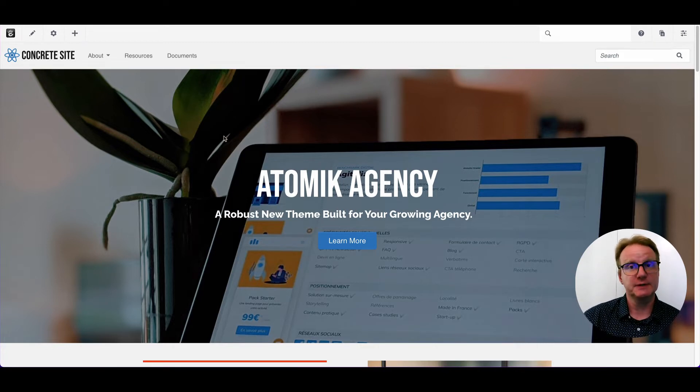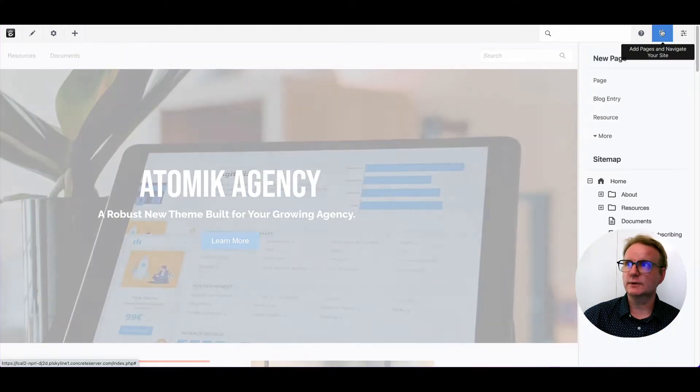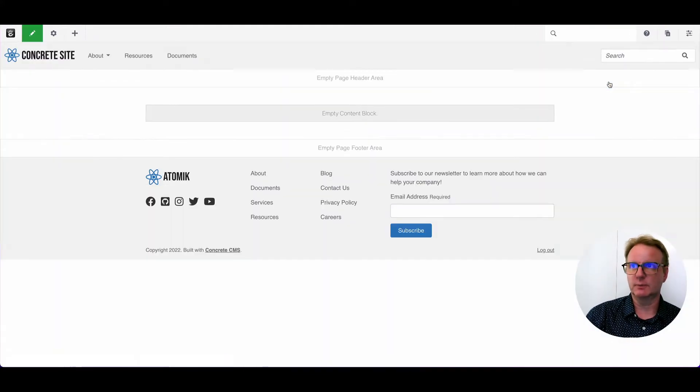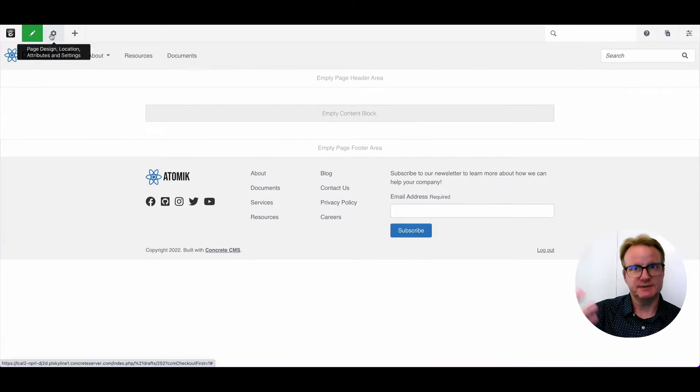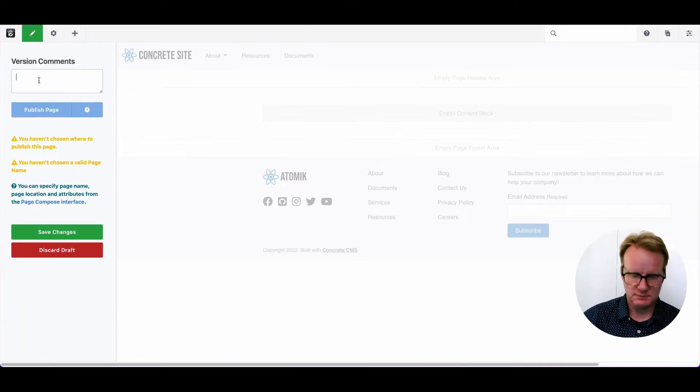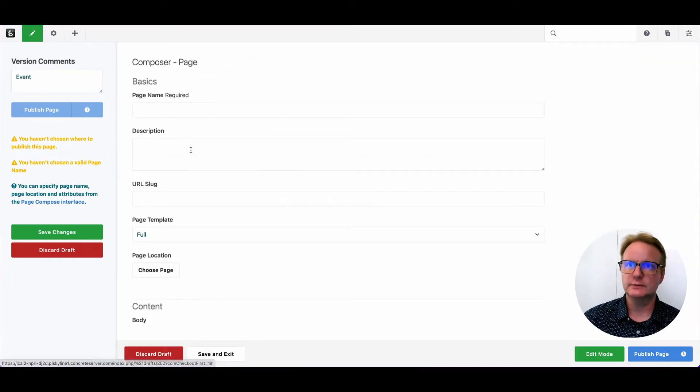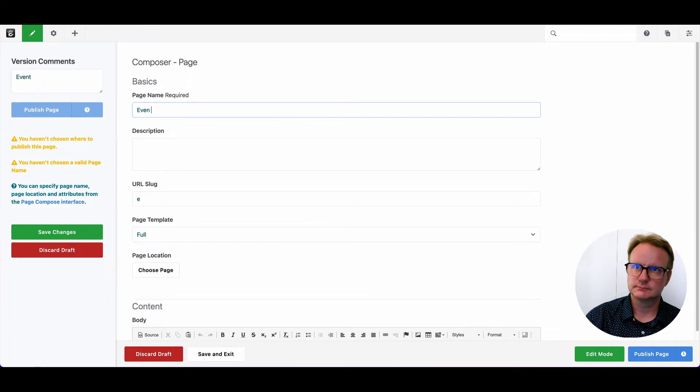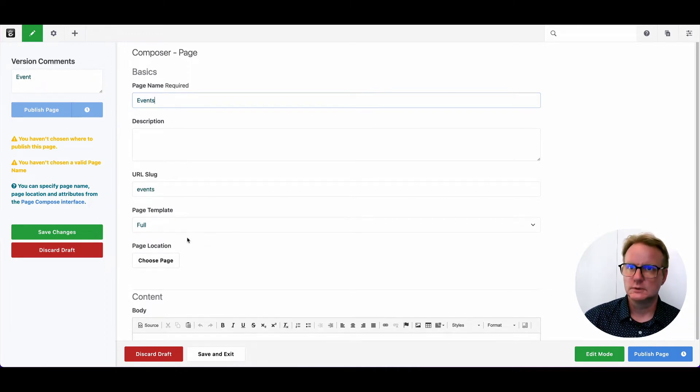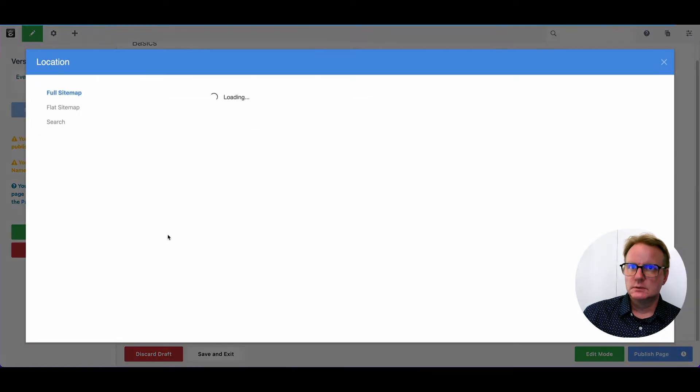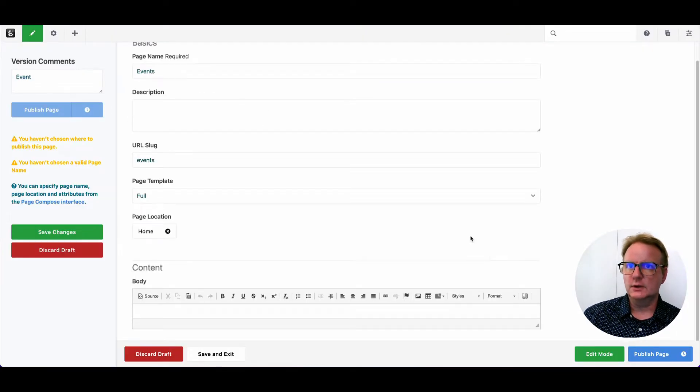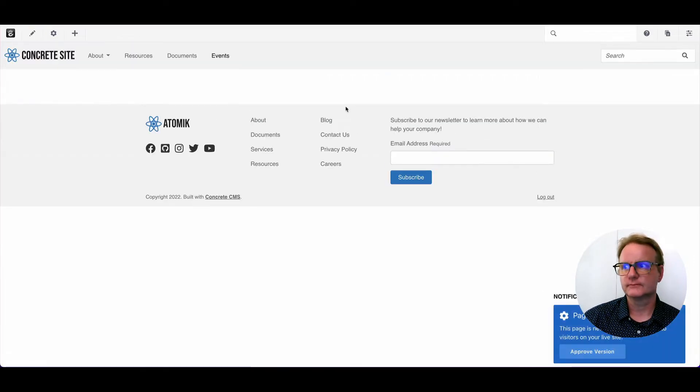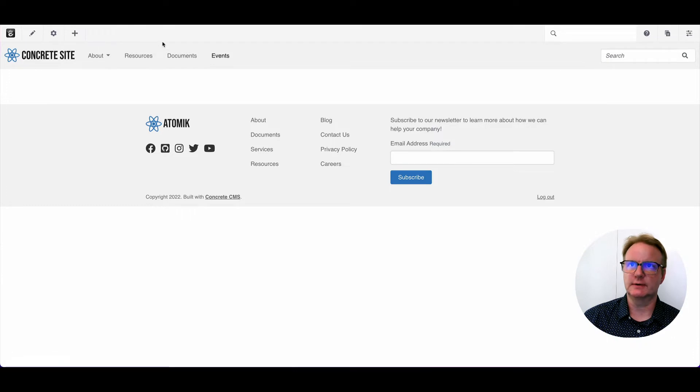First thing that we're going to do is make a page on the website to house our calendar. This is going to be where we have a list of events. So let's go ahead and just make an empty event page. We will choose where it goes under home. And I think that's about all we need. Go ahead and make sure that page exists. All right, we've now got an events holder page.